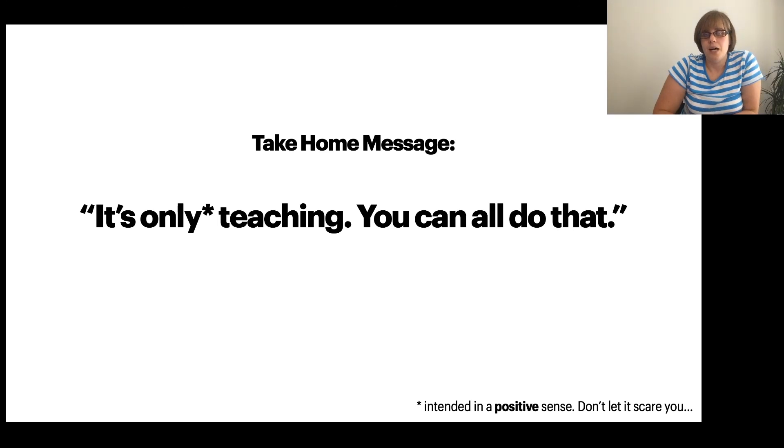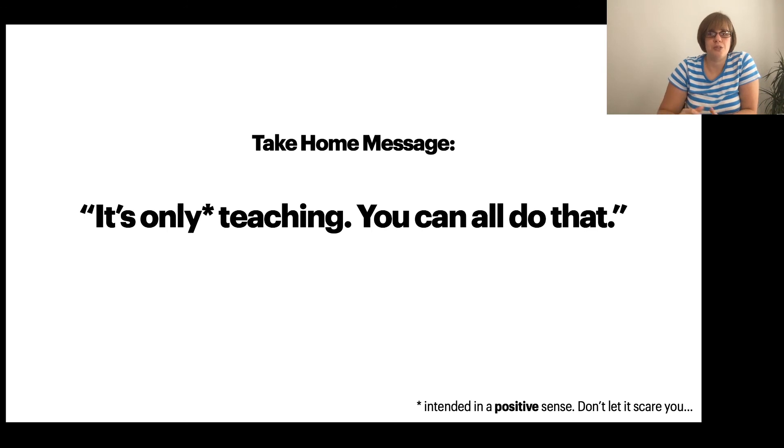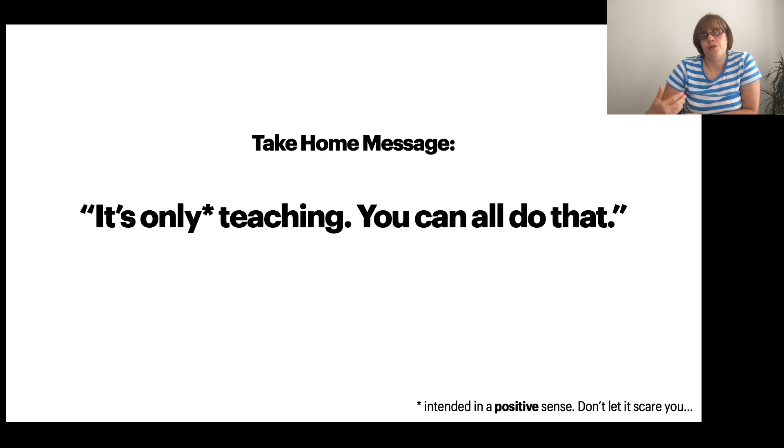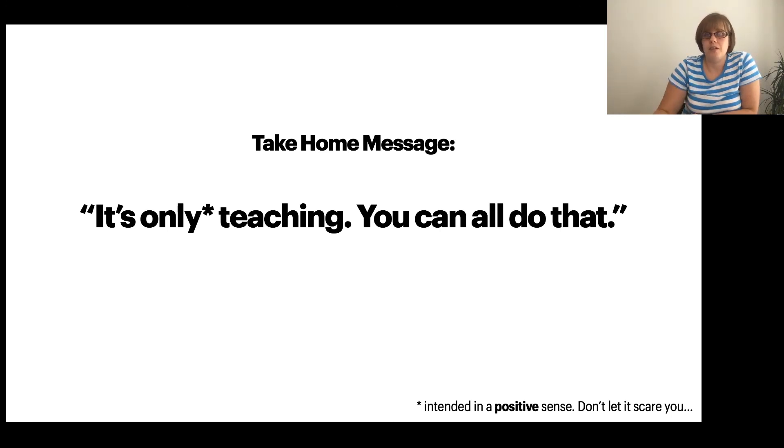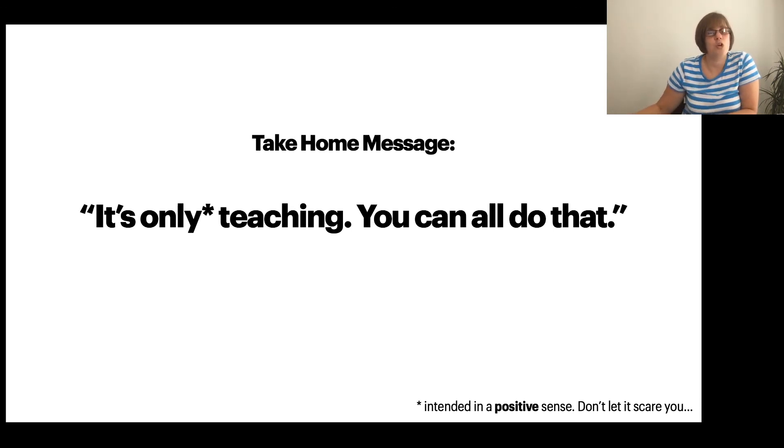And I hope that this suck eggs basic introduction to some overarching concepts of teaching that are completely subject-independent will give you just a little bit of confidence when you're going out that you can do it. Thank you.